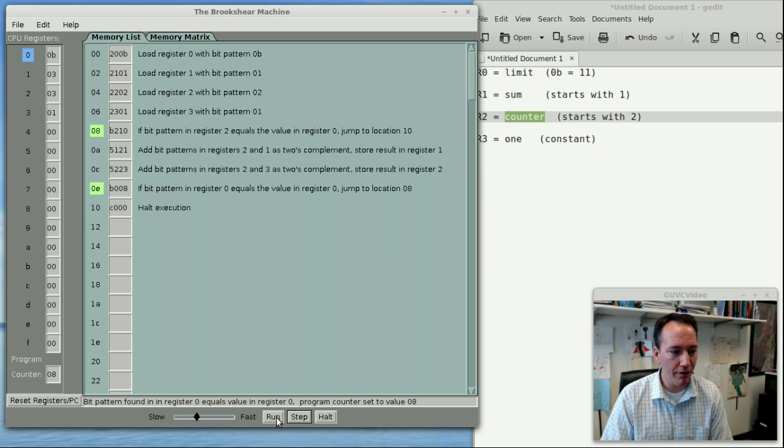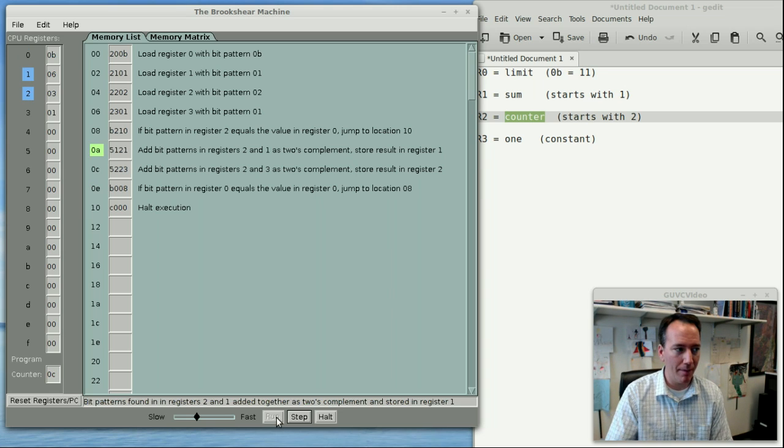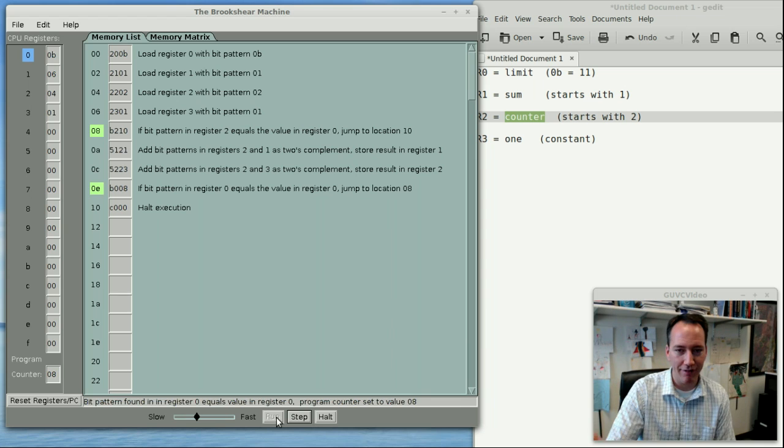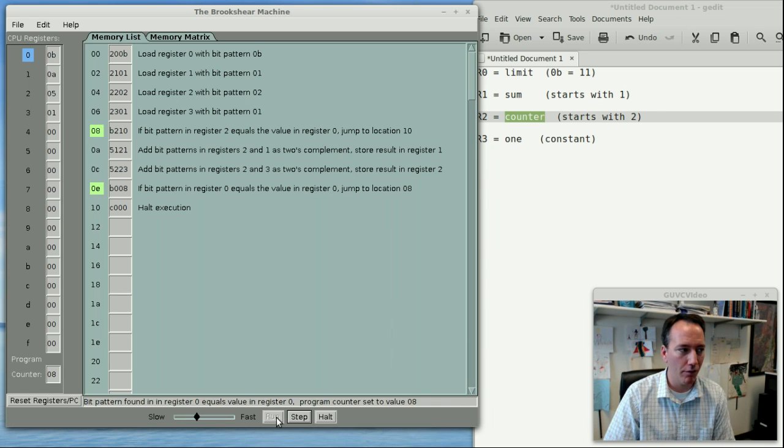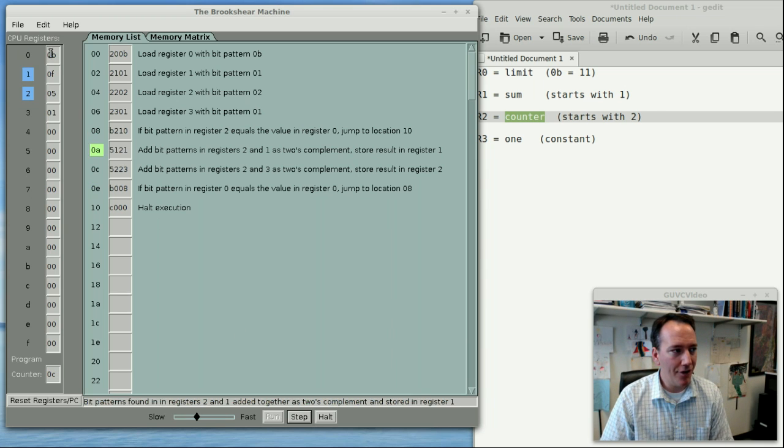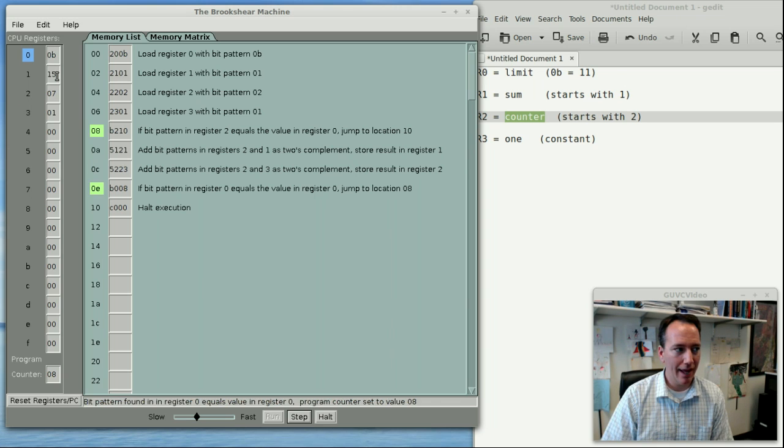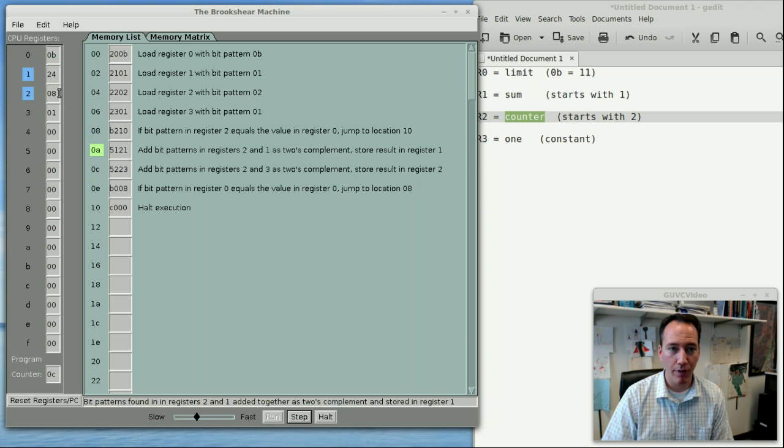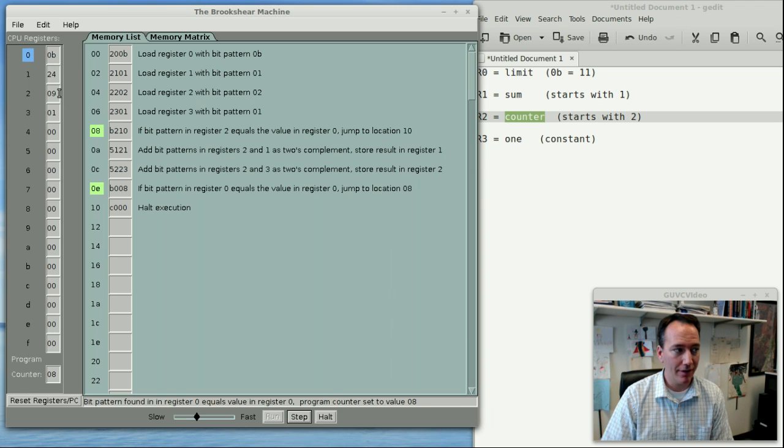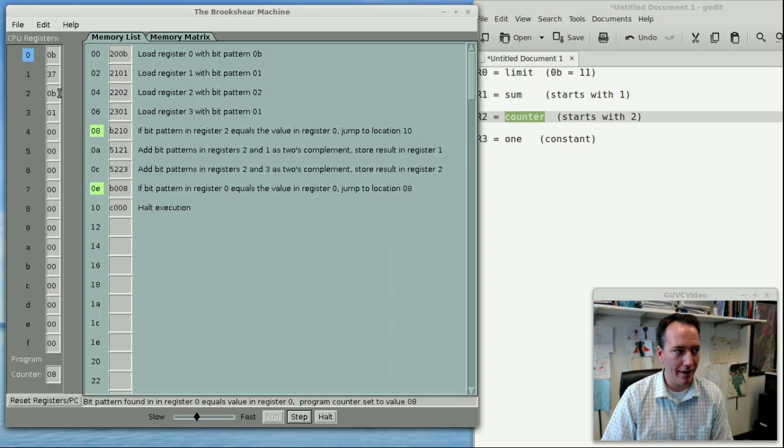So I'm just going to push the run button now, which ends up being the same thing as step, step, step, step, over and over again. And you can see over time how the sum is being computed in register 1. Eventually here register 2 is going to get up to 9, 10, and when it hits 11, it's going to finish and halt execution.